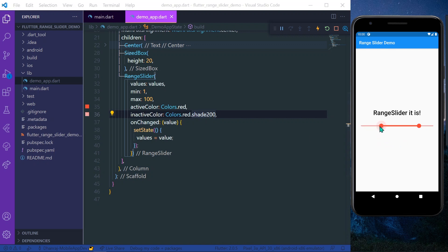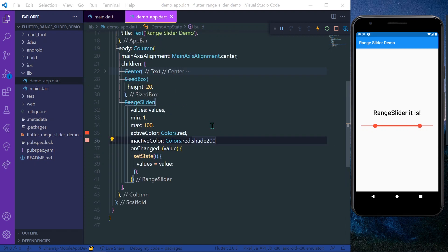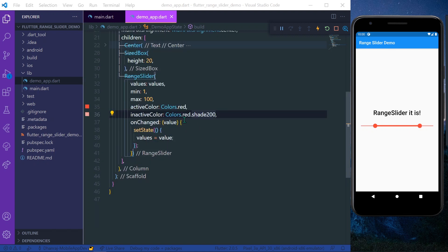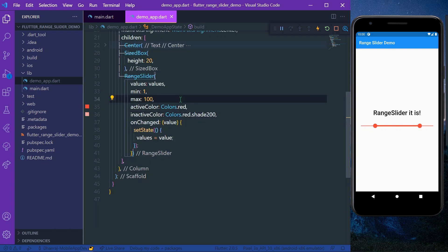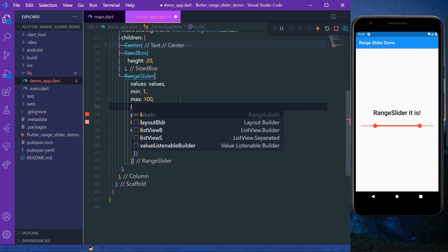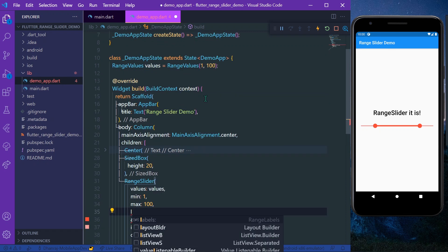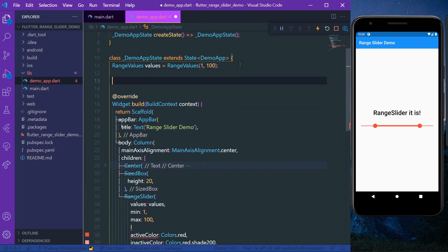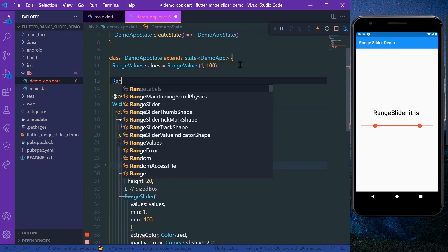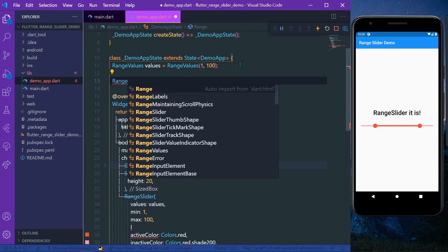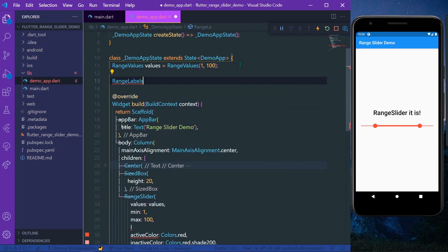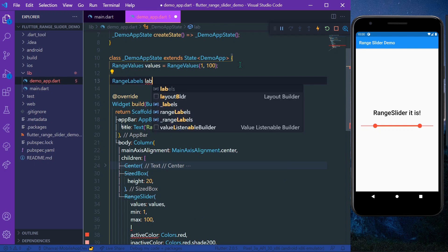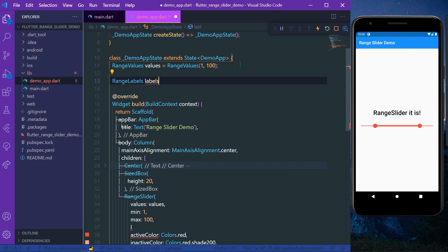For that you can also get a property called labels, and it takes the value as RangeLabels. For example, RangeLabels like this - let's get labels equal to RangeLabels.